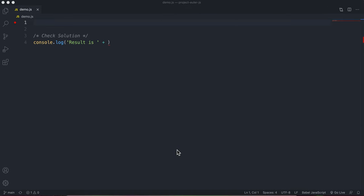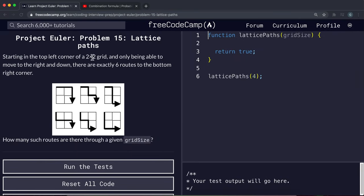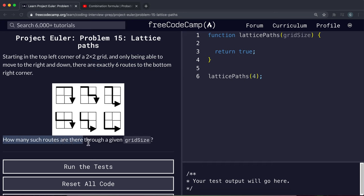In this video we're going to be solving the Lattice Paths problem for Project Euler. Starting in the top left corner of a two by two grid, and only being able to move to the right or downwards, there are exactly six routes to the bottom right corner. The problem asks how many such routes are there through a given grid size, which we'll receive as a parameter in our function.